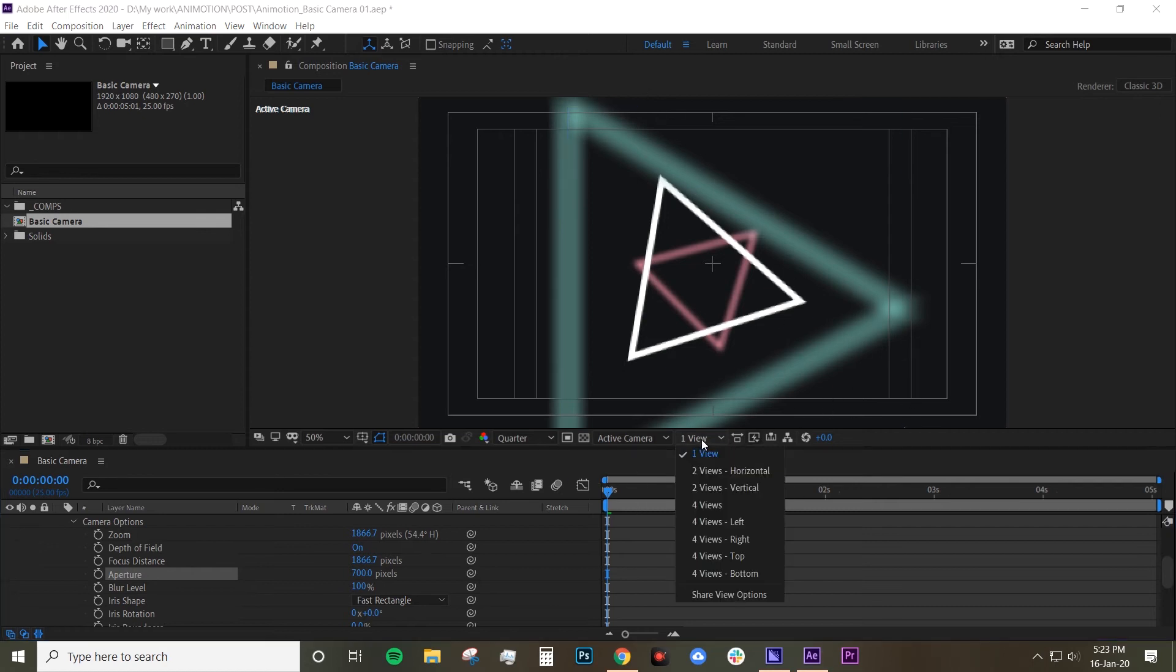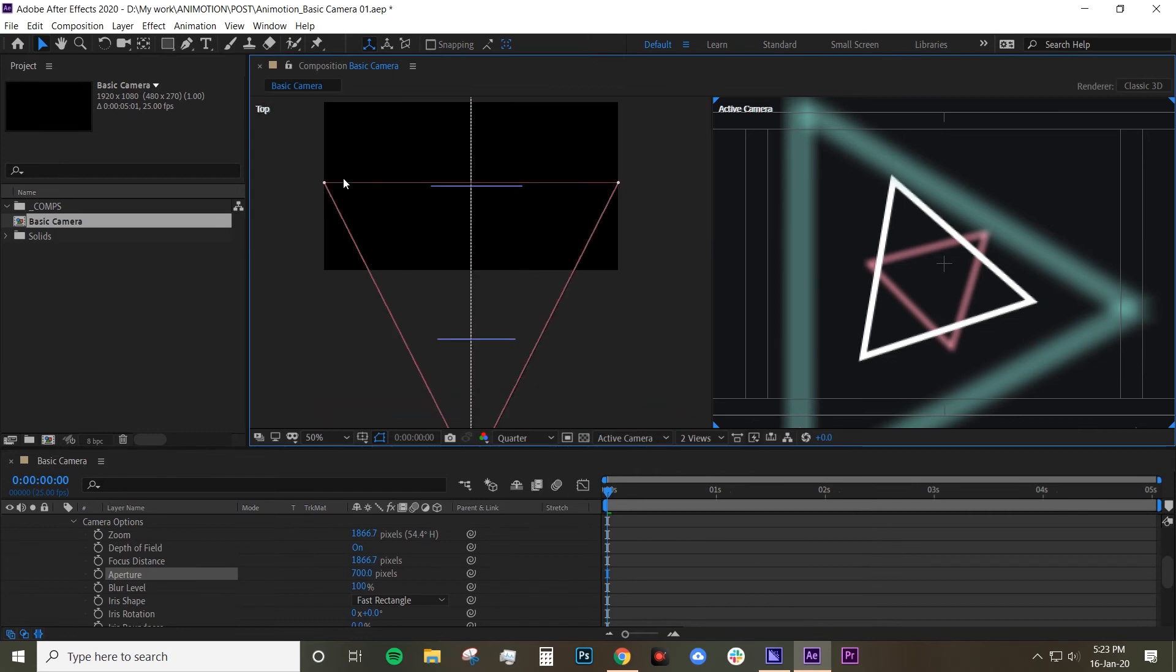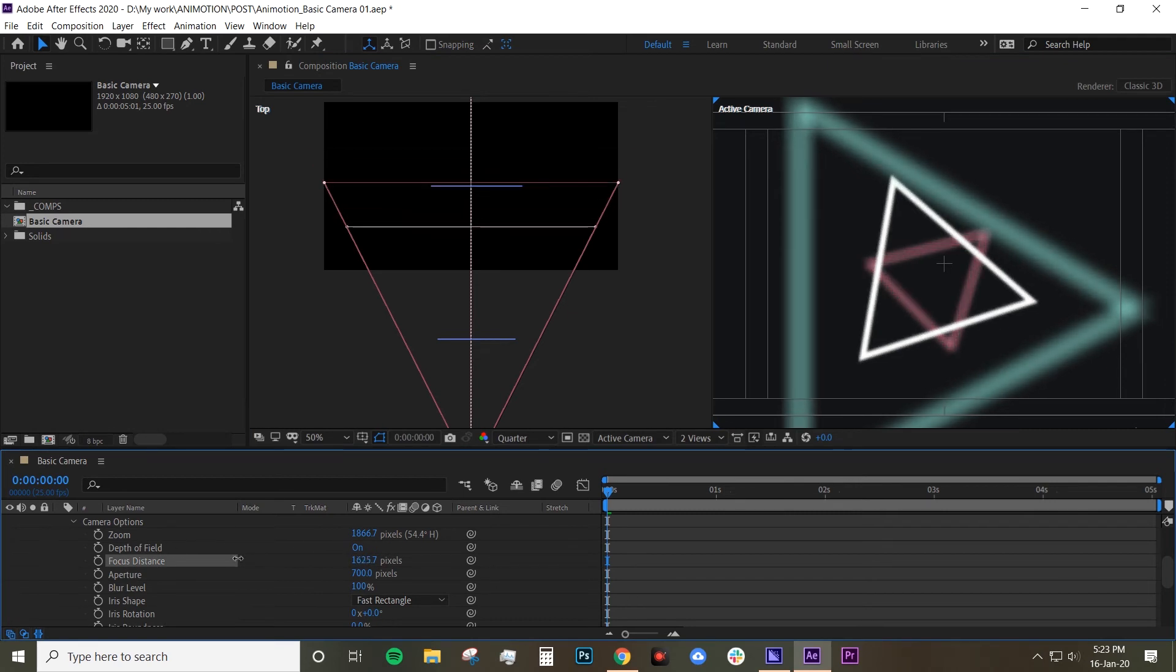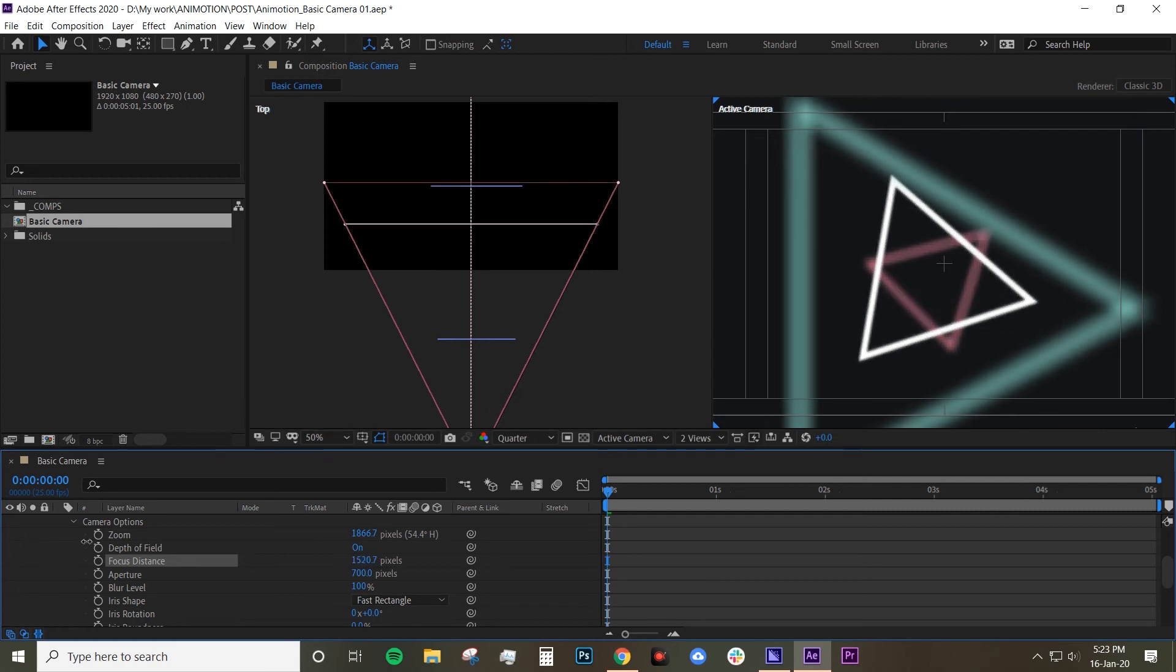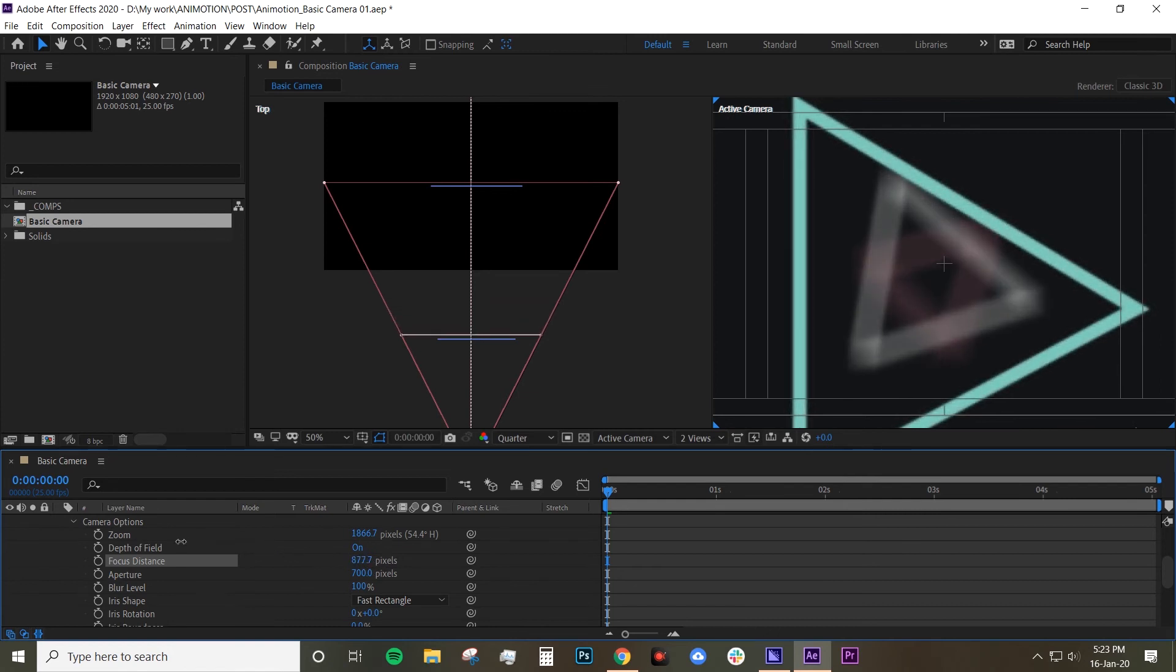If we go back to two views horizontal basically your focus distance is over here. You can't see it but if you animate it that's your focus distance. That's what changing it. So if your focus distance is on that triangle 2, it's gonna focus on triangle 2. But if you move your focus distance to focus on this first triangle, there you go. The other ones are blurry but your first triangle is in focus.